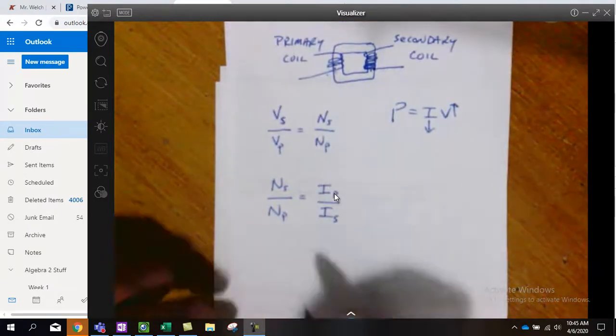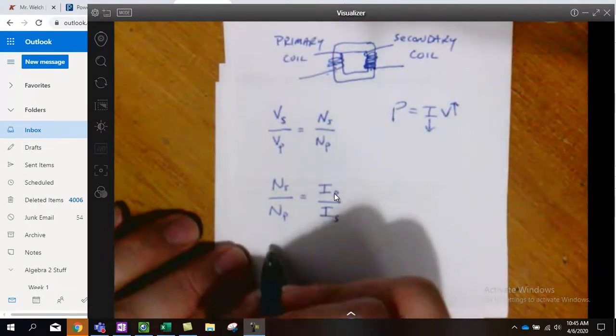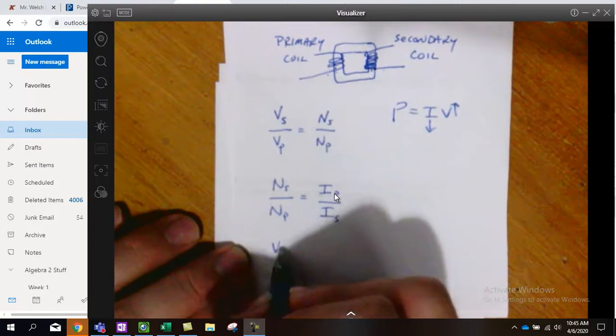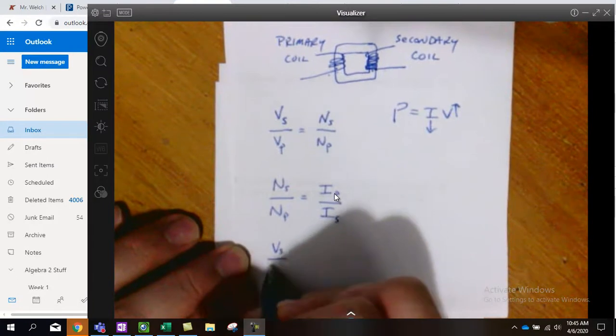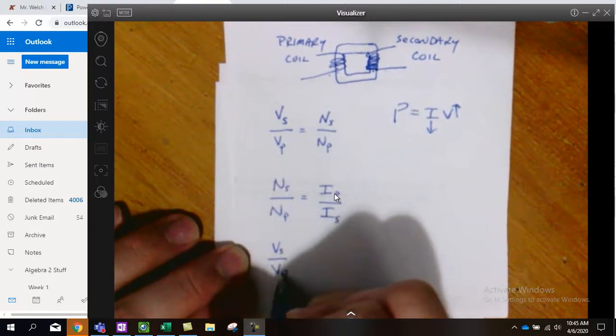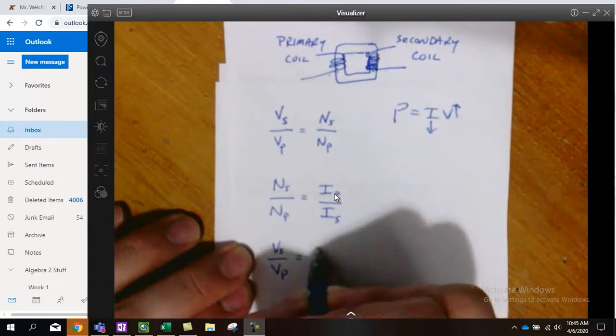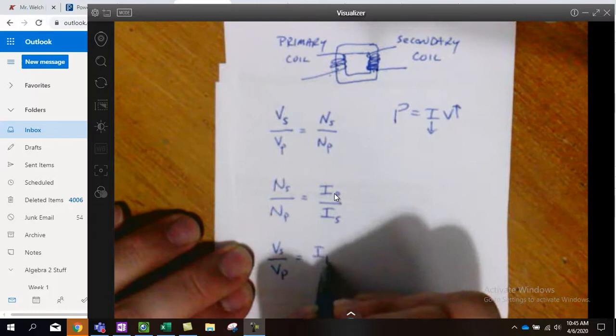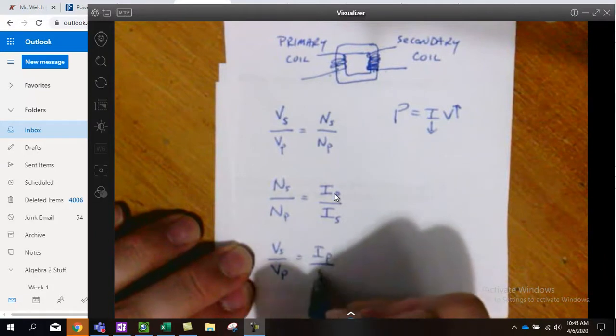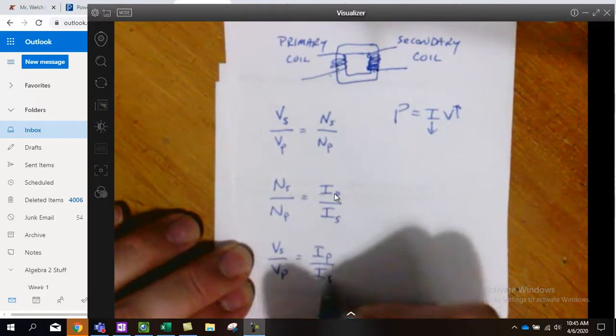And so our third relationship here, these are all interchangeable, is just that VS over VP would equal IP over IS.